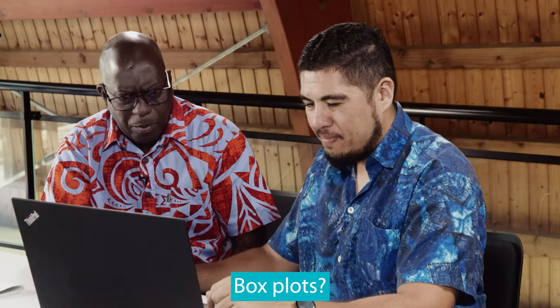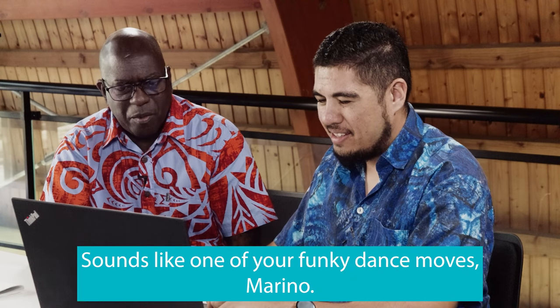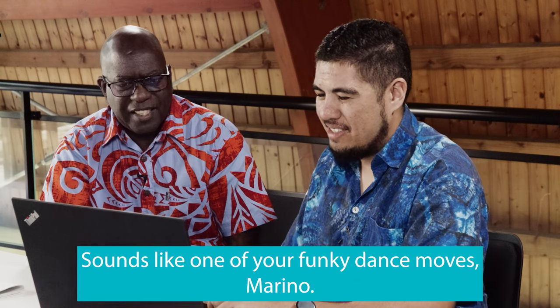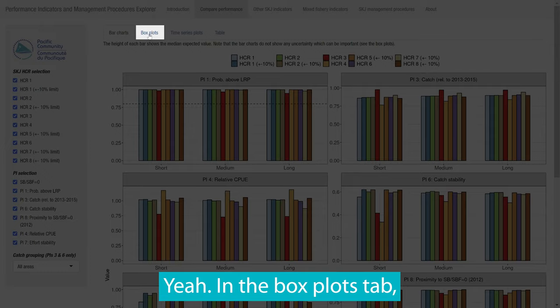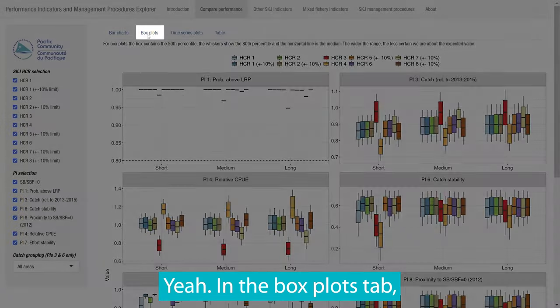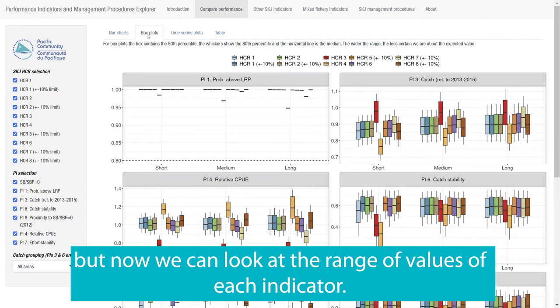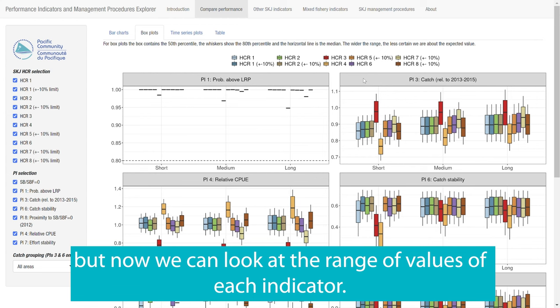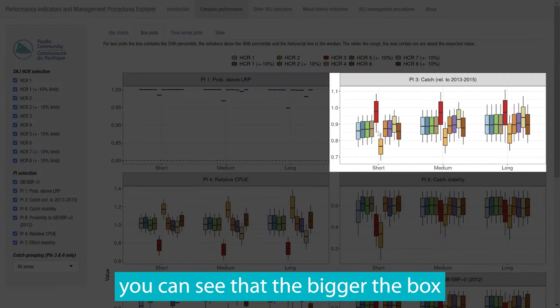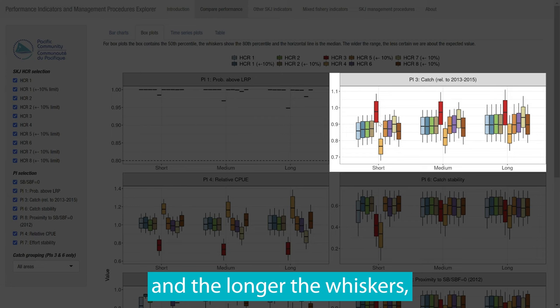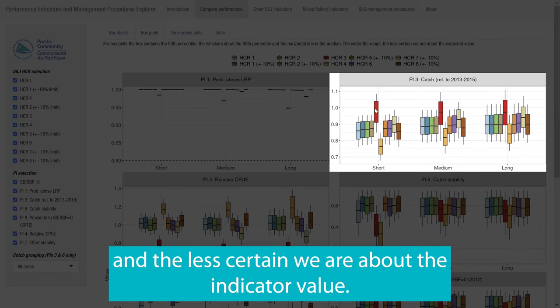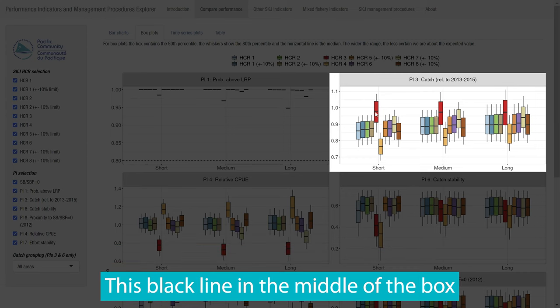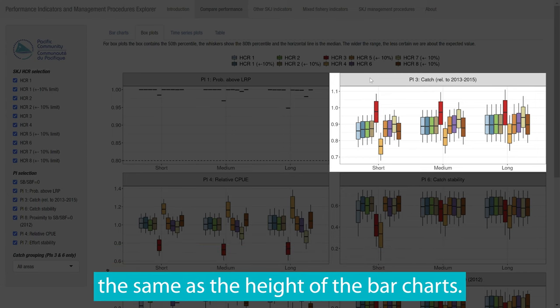Box plots? Sounds like one of your funky dance moves, Marina. Yeah, the box plots tab, you can see that the layout is the same as with bar charts, but now we can look at the range of values of each indicator. Looking closely, you can see that the bigger the box and the longer the whiskers, the bigger the range of the values and less certain we are about the indicator value. This black line in the middle of the box is the average value, the same as the height of a bar chart.